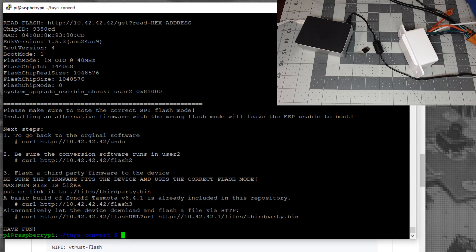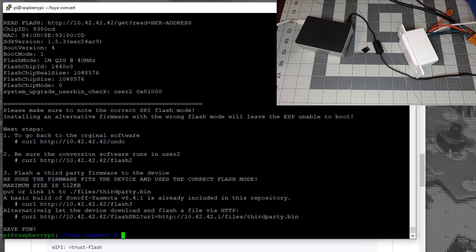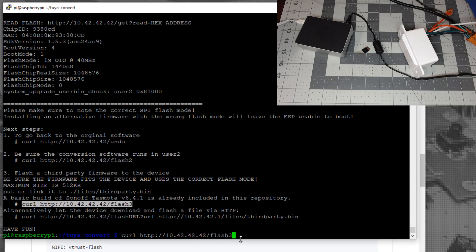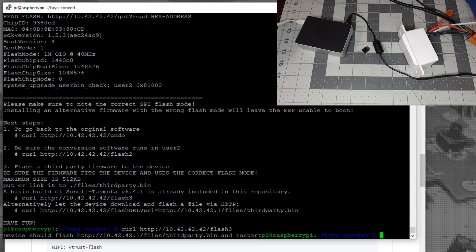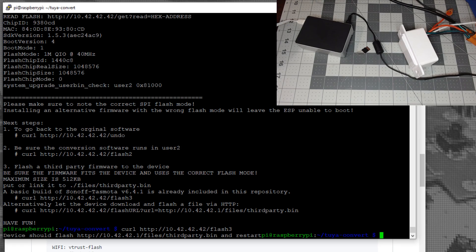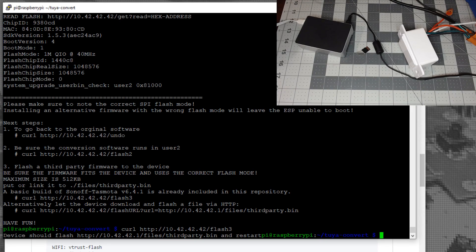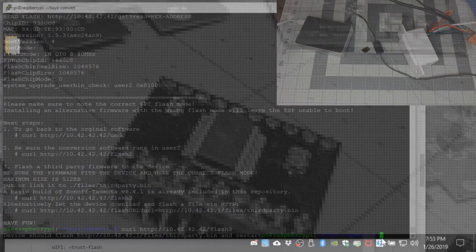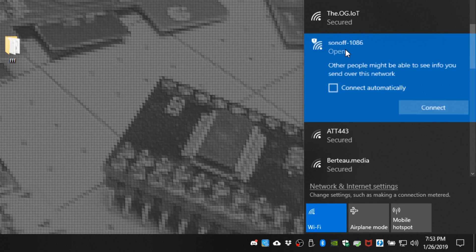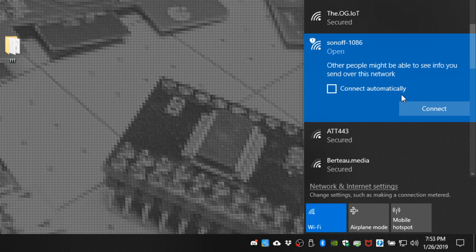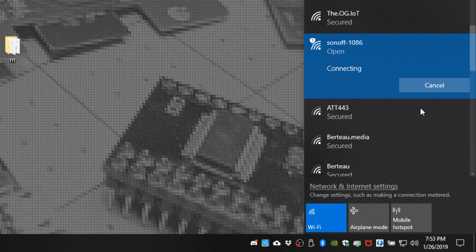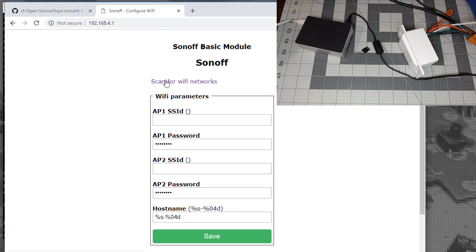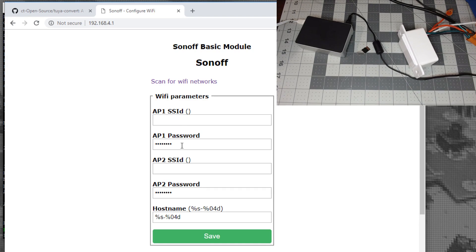They'll tell you to flash the basic build, Sonoff Tasmota, already included in the repository. Use the curl command - just copy and paste it and hit enter. Give things a few minutes. Look on your phone for a Tasmota access point, or use your laptop if it has Wi-Fi. Once you connect, browse to 192.168.4.1 and there's Tasmota. Scan for Wi-Fi networks, put in your SSID and password, and continue setting up Tasmota.